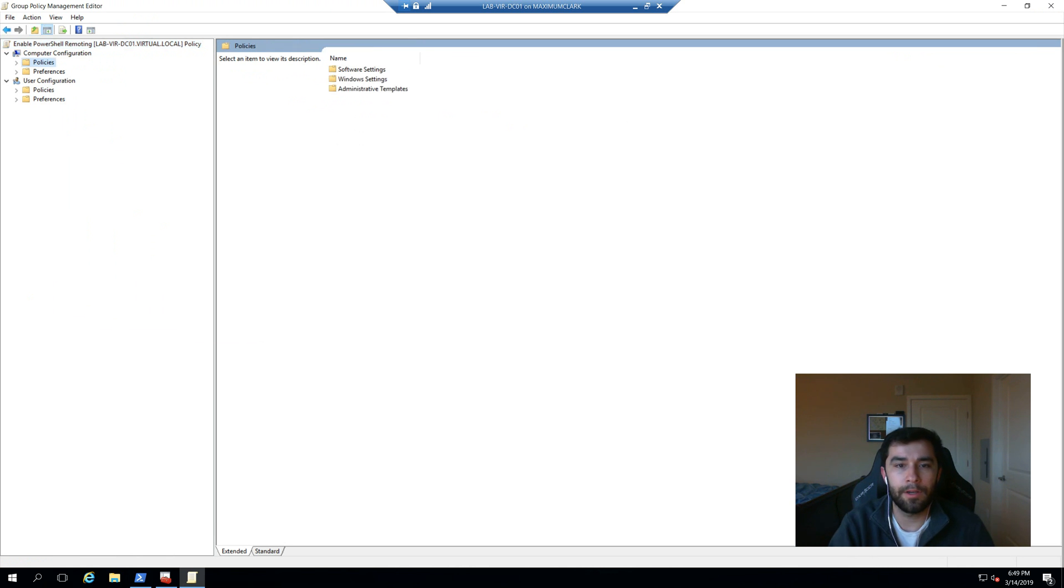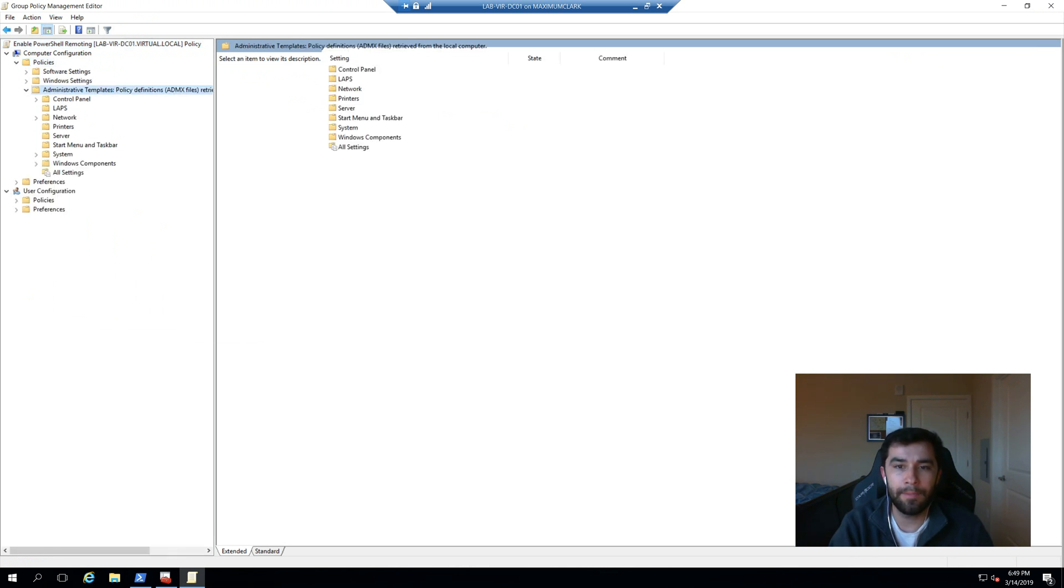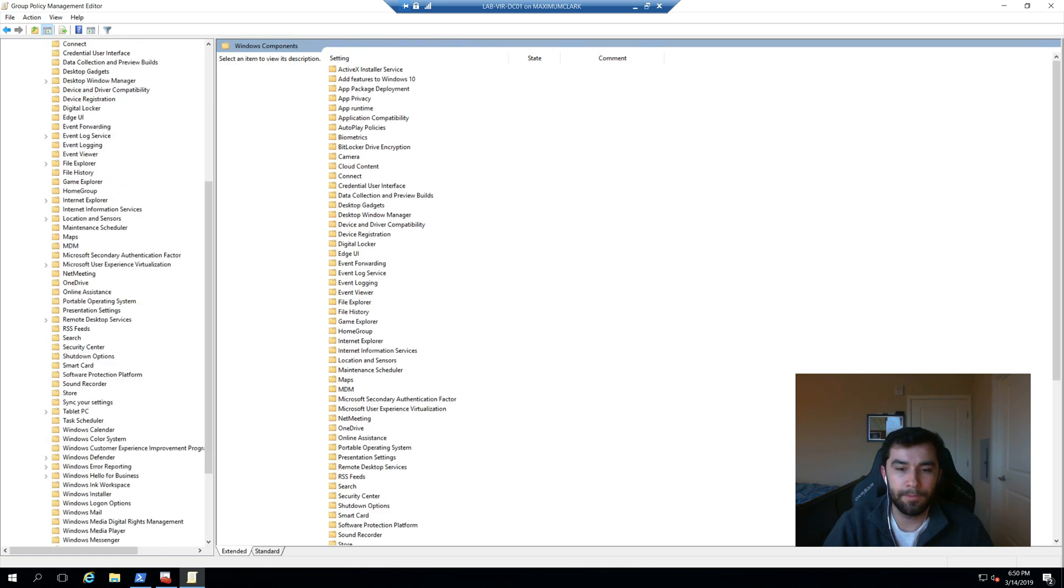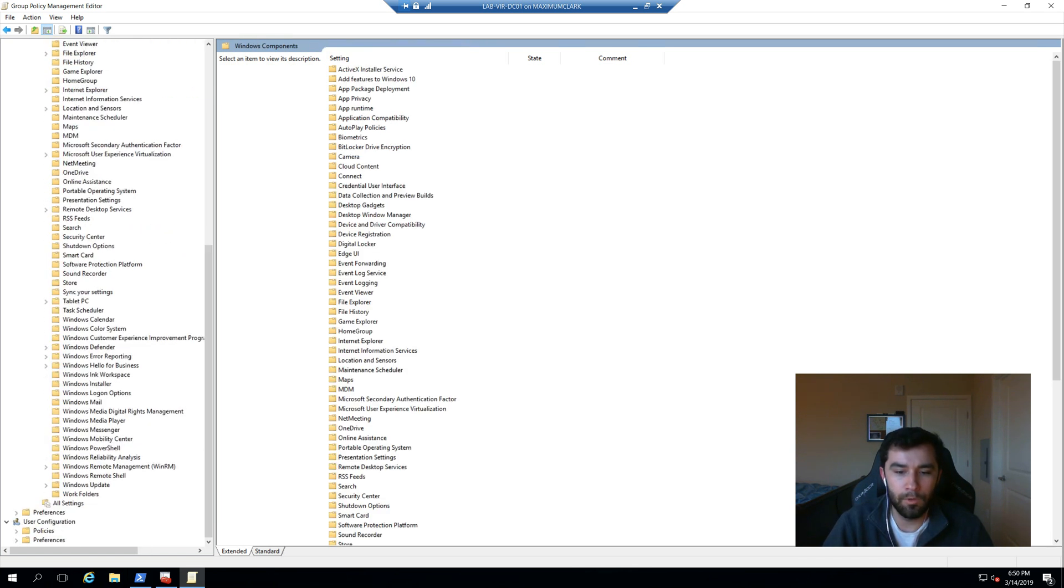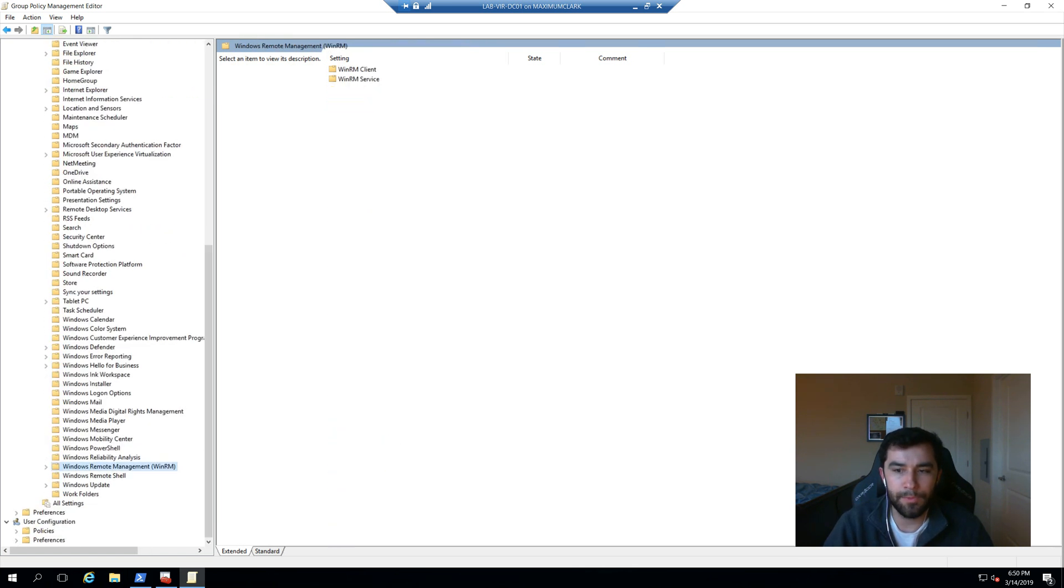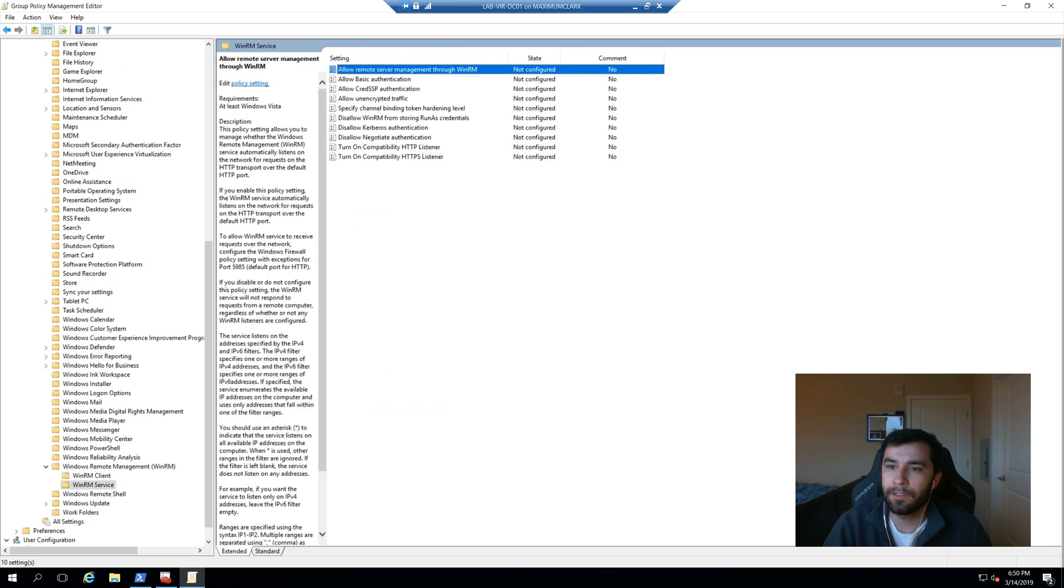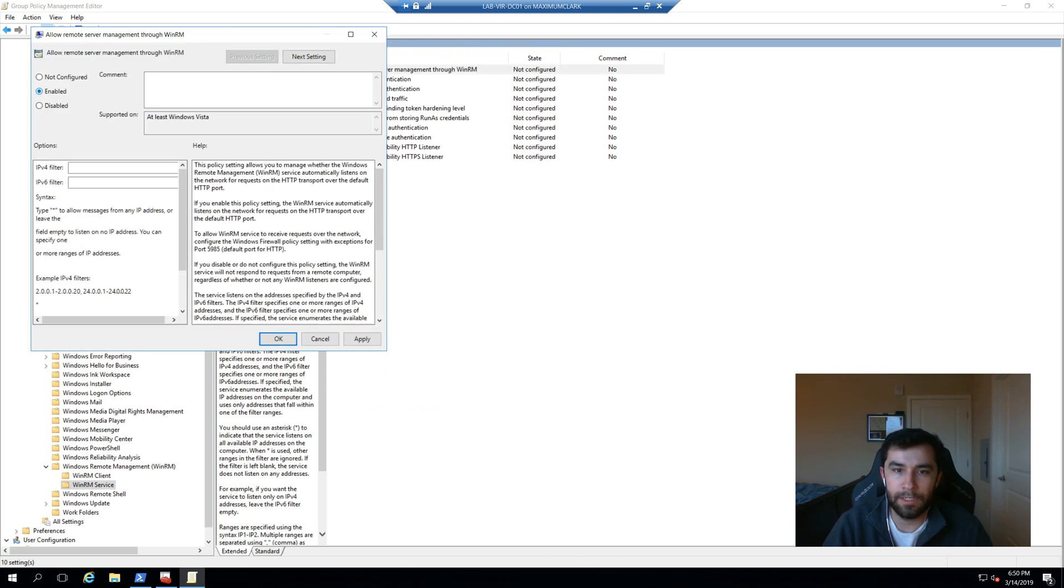So we're going to start in policies, in admin templates, Windows components. Towards the bottom, you're going to see Windows remote management. We want the service. And here is what we are looking for. Allow remote server management through WinRM. We're going to go ahead and say yes.